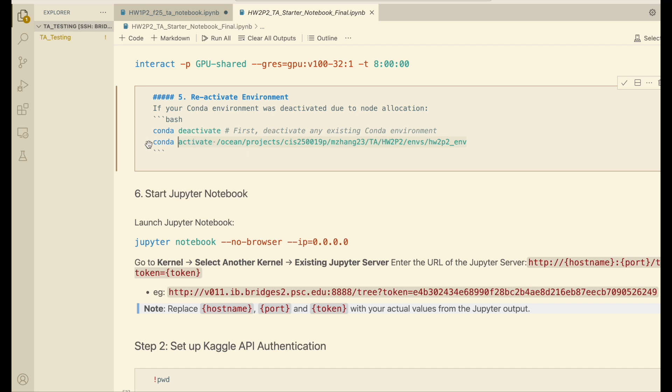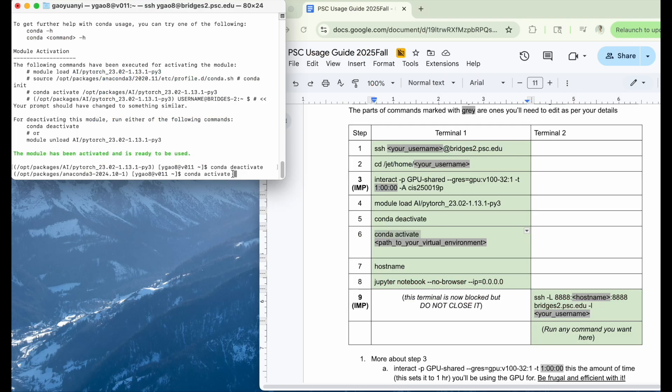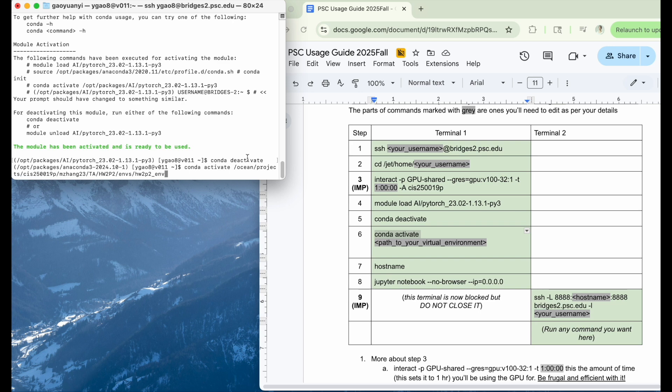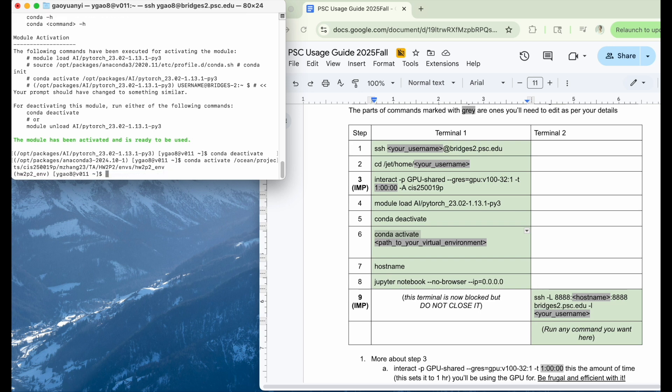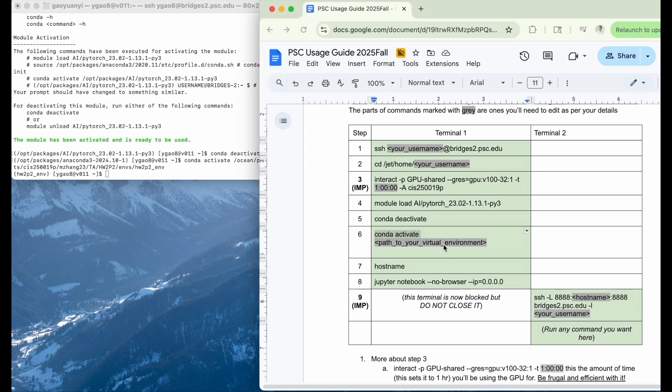Then you can just copy-paste it. Then we copy-paste it here. So our homework environment has been activated.